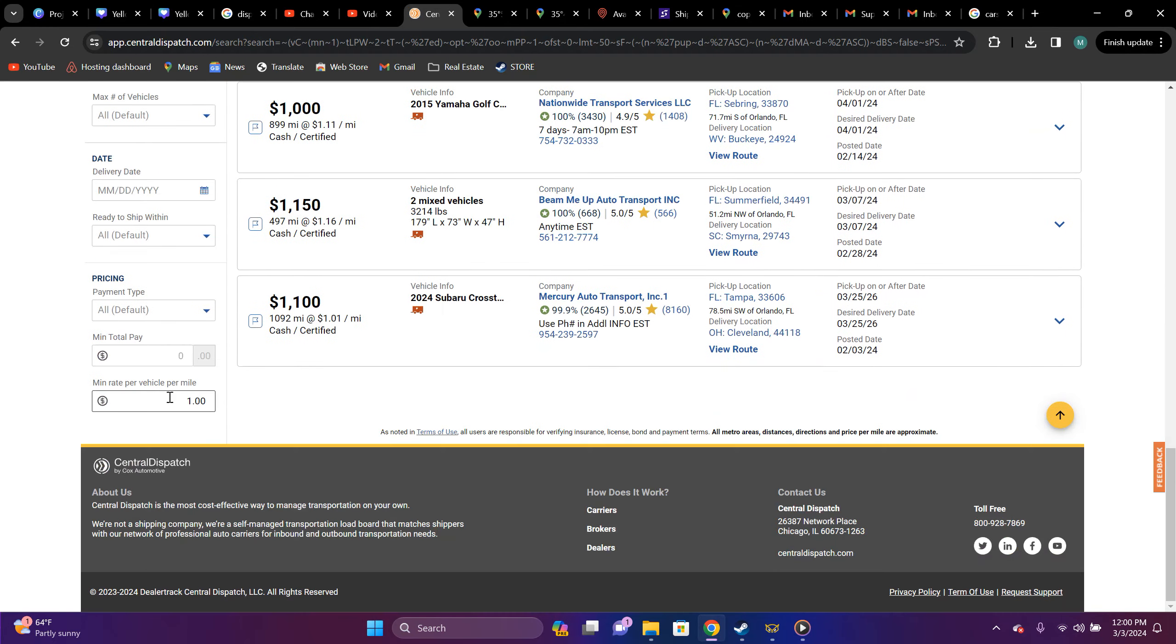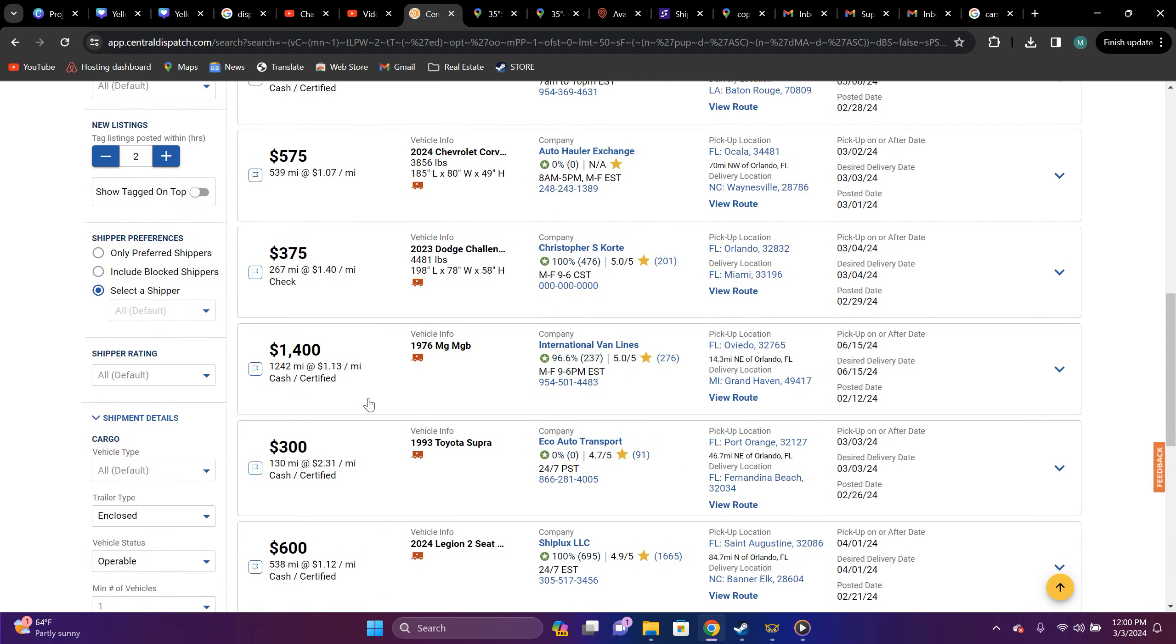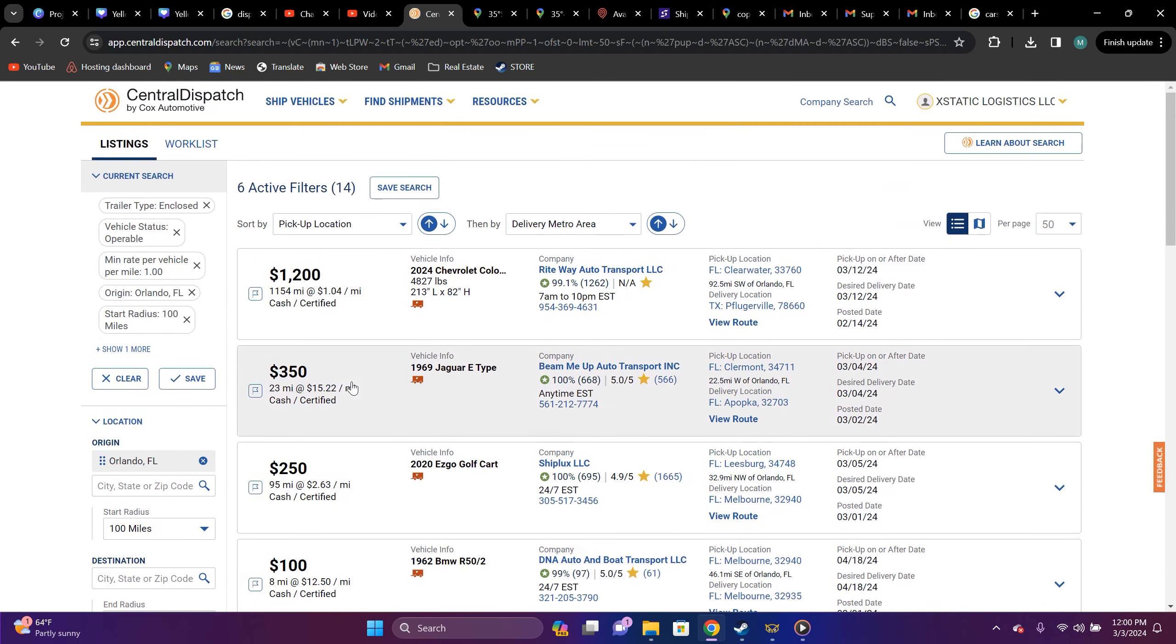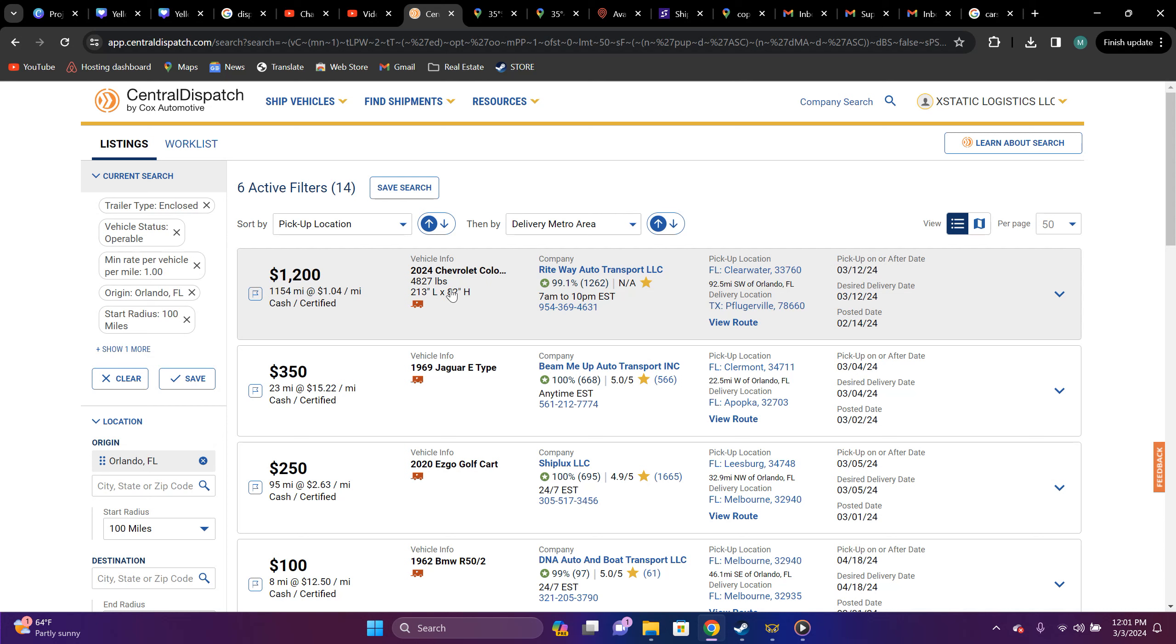So, you know, it's already set to a dollar per mile. Honestly, man, if you're going to be doing enclosed, you need to be higher than a dollar per mile. For instance, like this right here, this 2024 Chevy Colorado, you know, somebody's wanting that enclosed transport and they're only wanting to pay a dollar and four cent a mile.